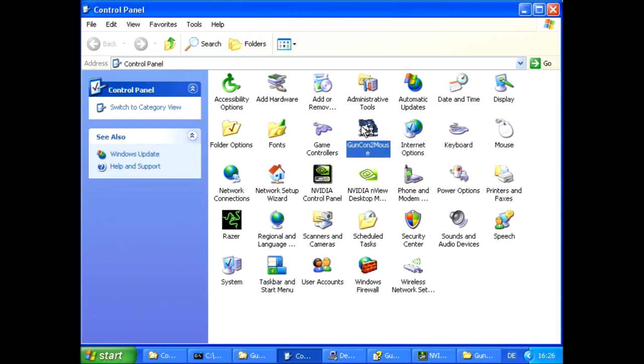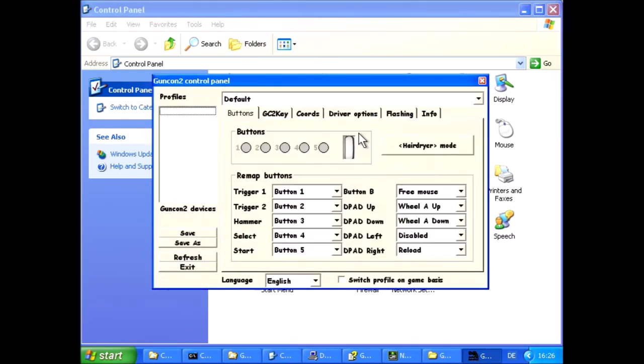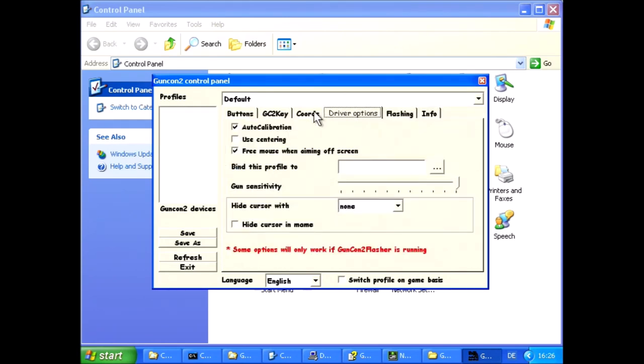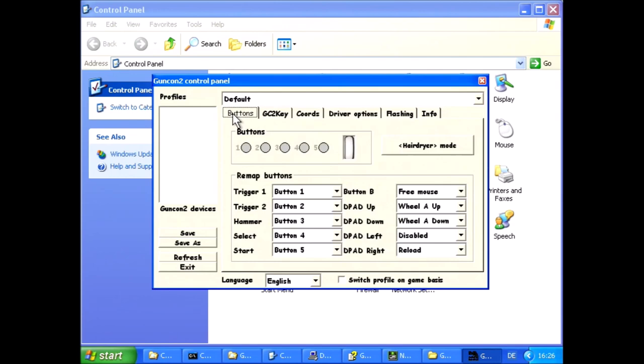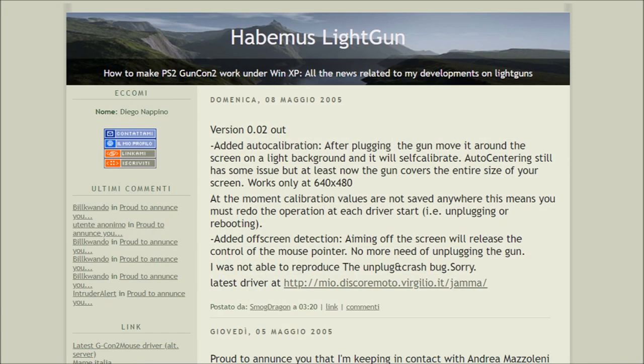The first program which allowed the usage of Guncon 2 compatible controllers on PC was Guncon 2 PC which was made by Diego Napino who goes under the usernames smog and smog dragon. It was first released in 2005.